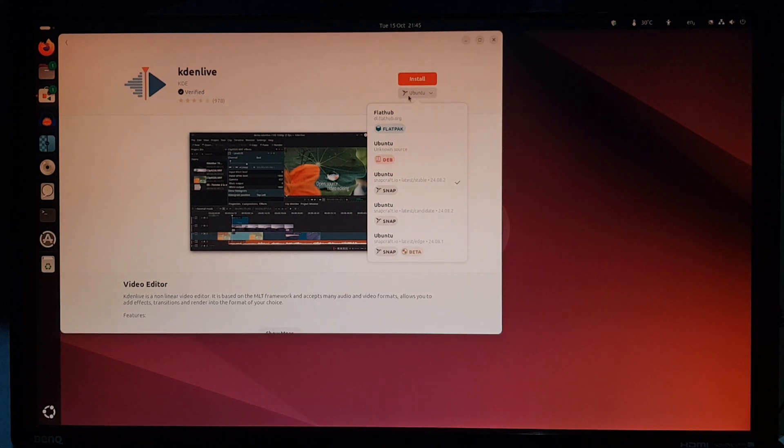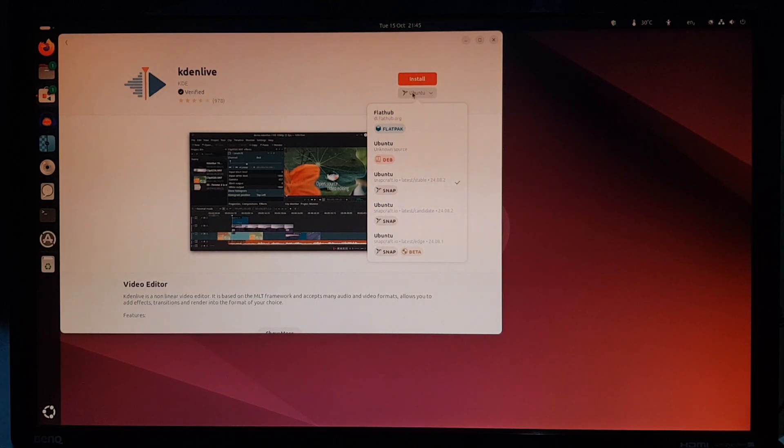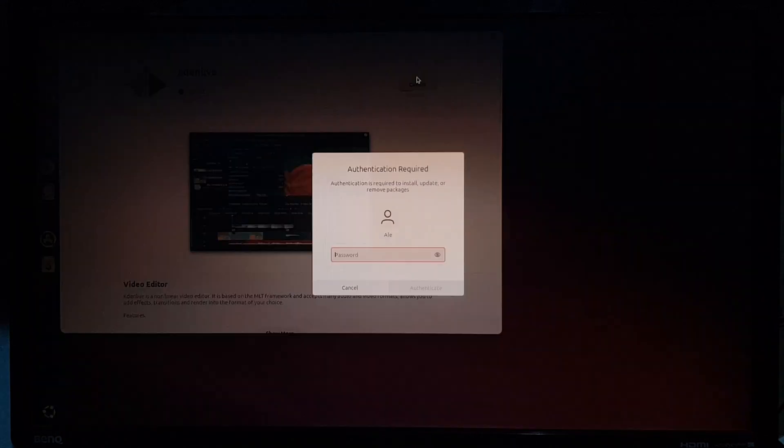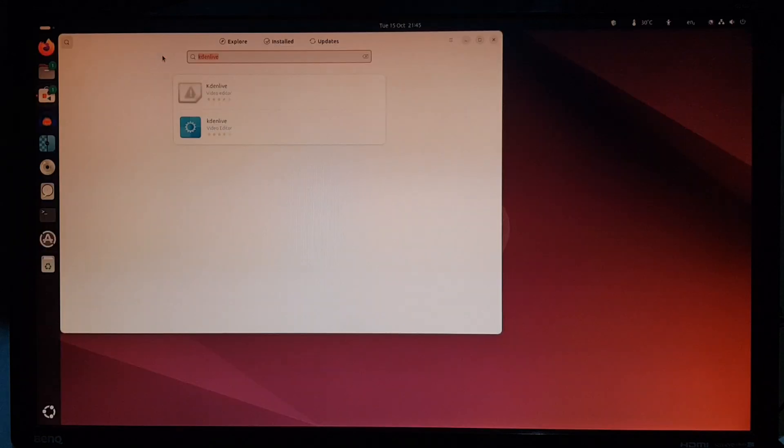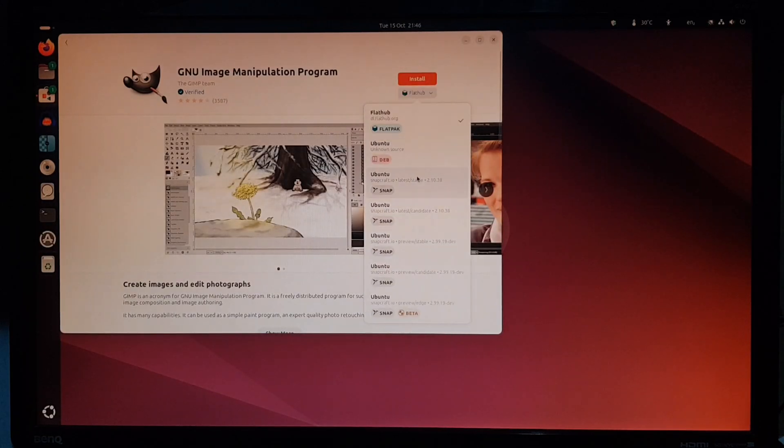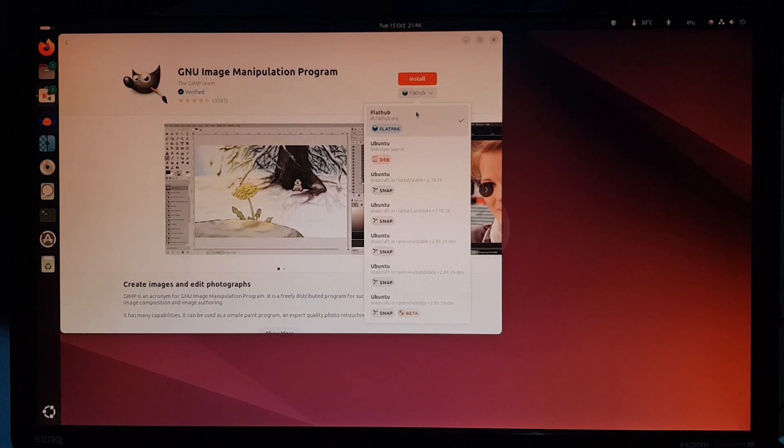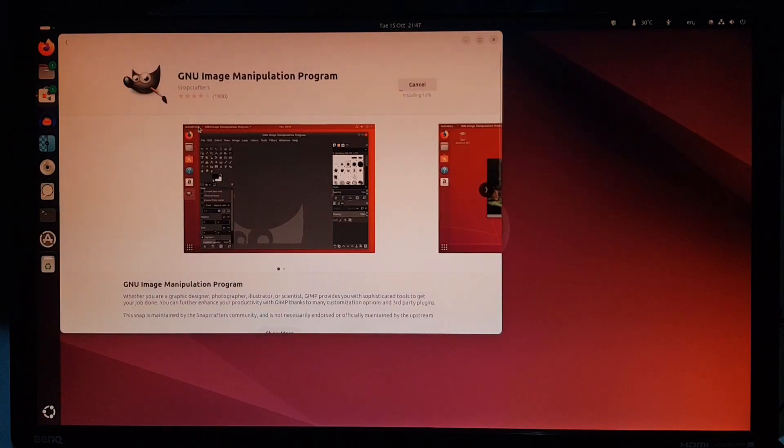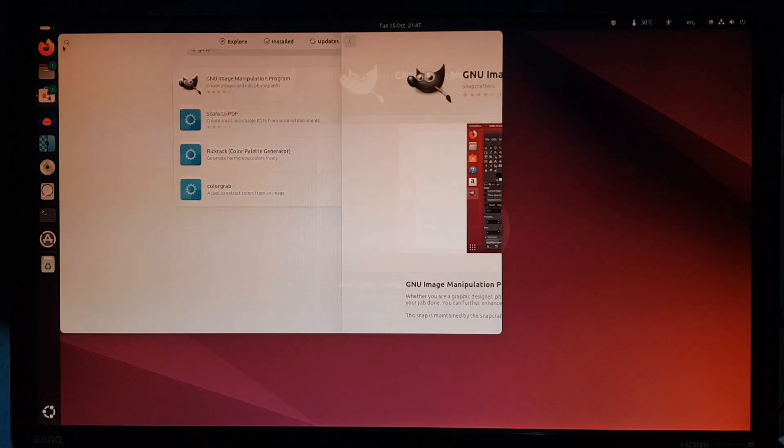I don't have a problem with Snap, and that's what Ubuntu seems to prefer, so let's use that. And same for Gimp. It also suggests the flatpak version, but I'll do the latest stable Snap version. These are installing, I'm sure they'll work.